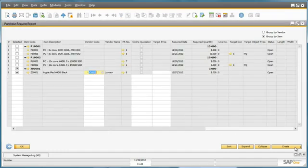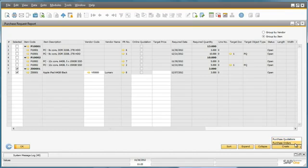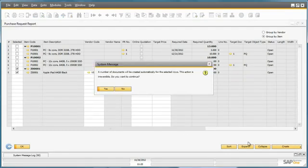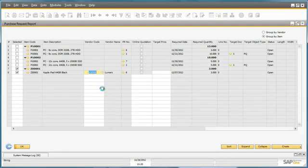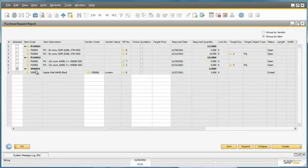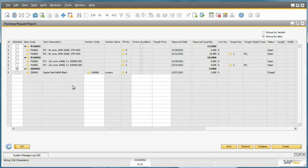And then he selects the Create button and clicks on Purchase Order. A purchase order has now been automatically created for this particular item.